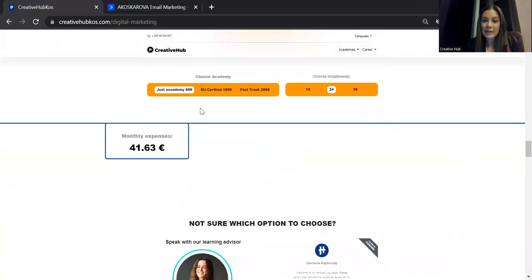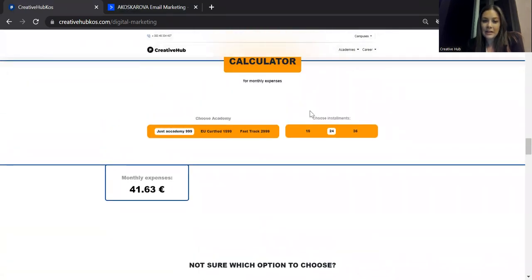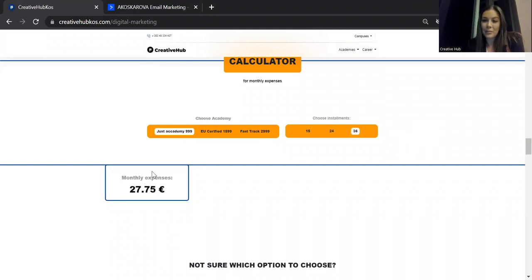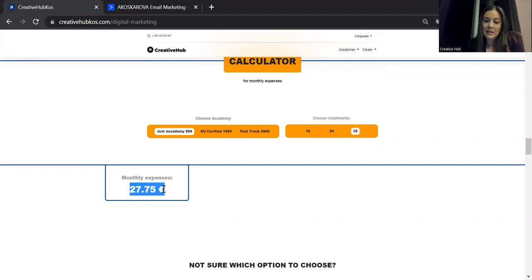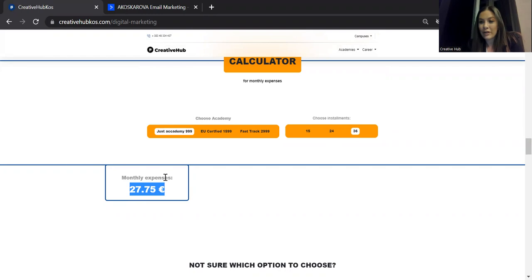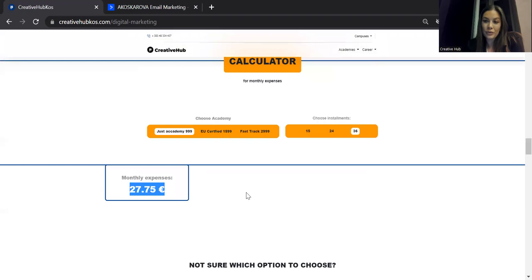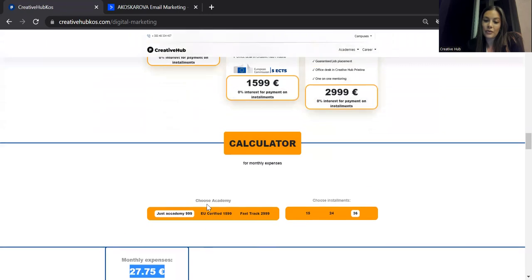Coming back to the prices, you can basically choose to pay in 36 installments, which comes down to 27 euros per month. I think that this is a reasonable price, having in mind that there is currently a high inflation in Europe, however, also anywhere in the world. But I think that this is something that all of you can put aside because it's just a small investment in your future.